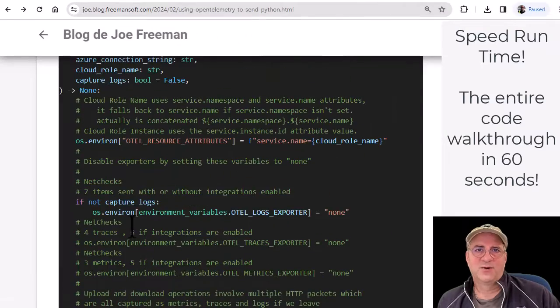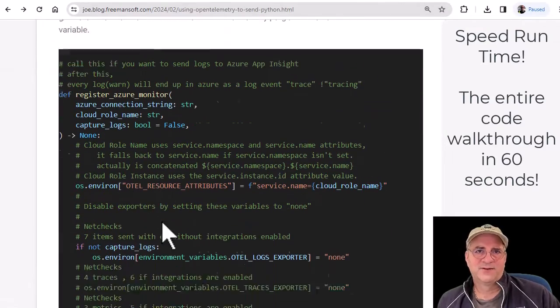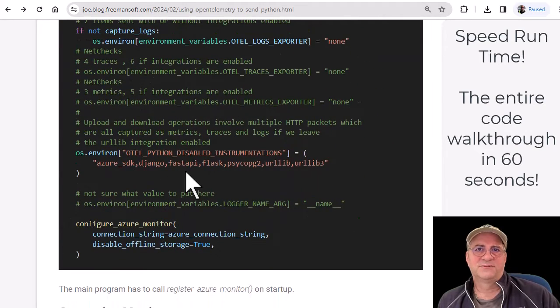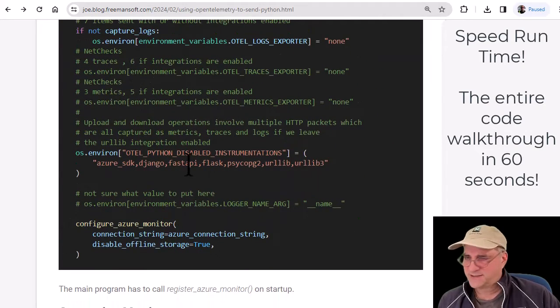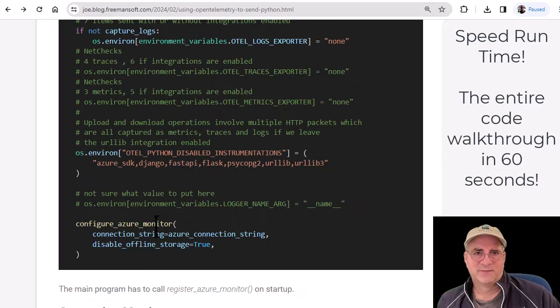The main thing we did here - we called this config line and set up some environment variables which actually communicate with the OpenTelemetry library.